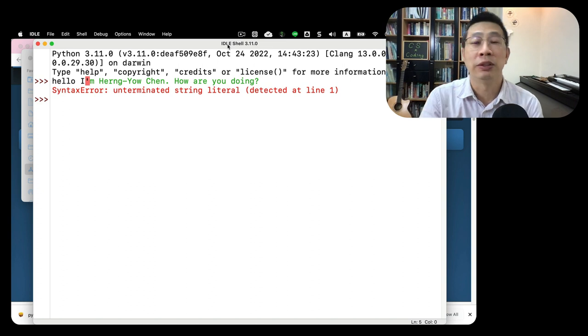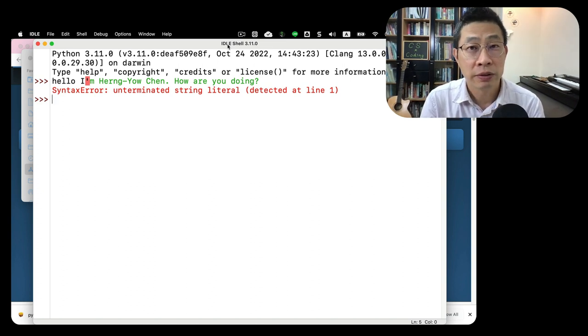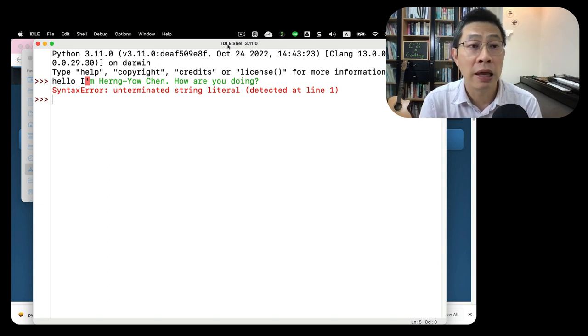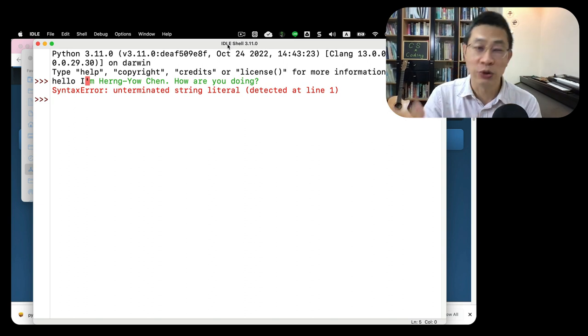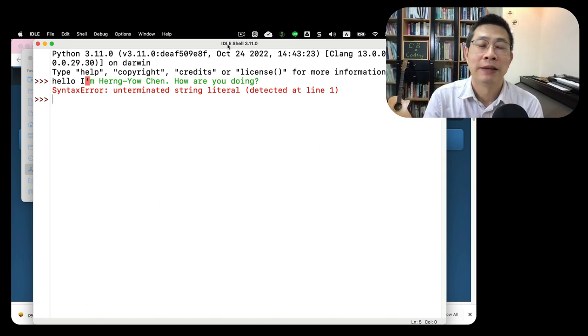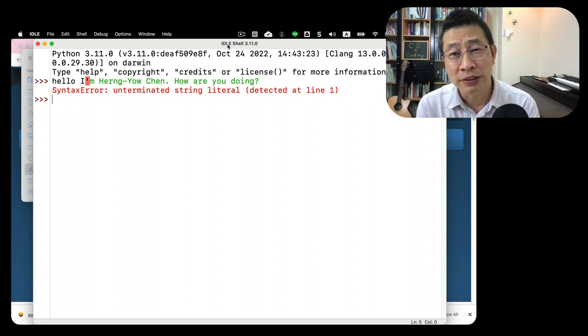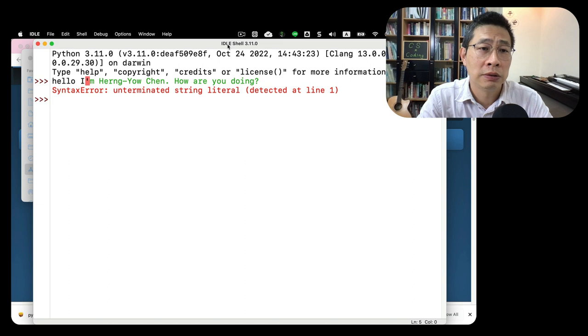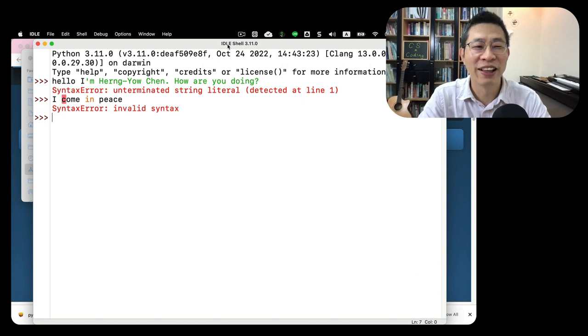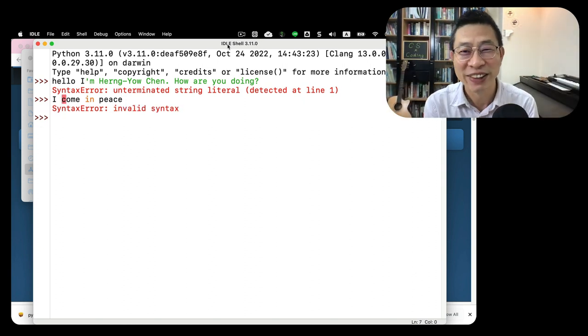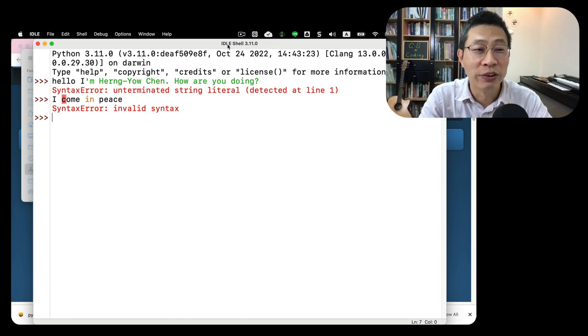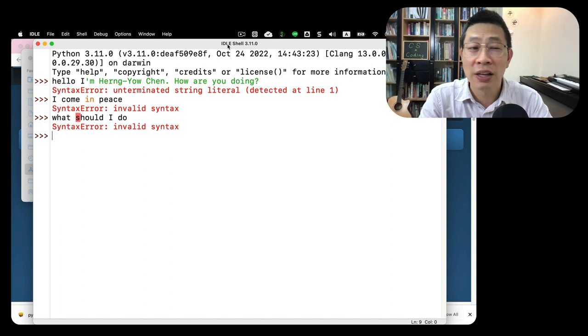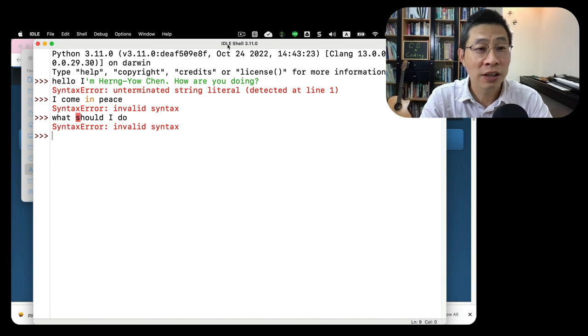The interpreter is not a real human. Even if you write English, they probably cannot understand your English. So frustrating, right? I come in peace. What should I do?